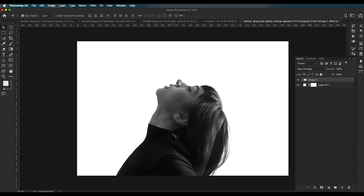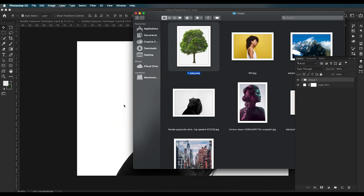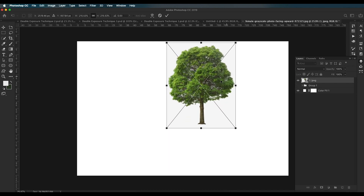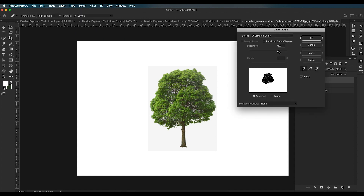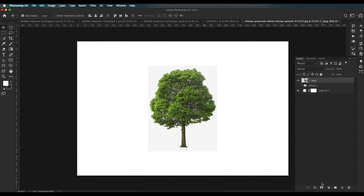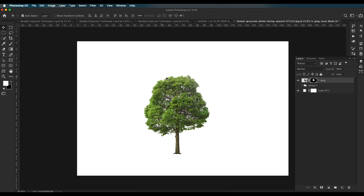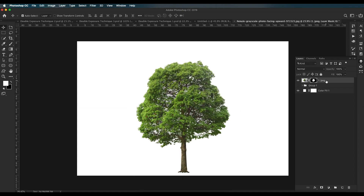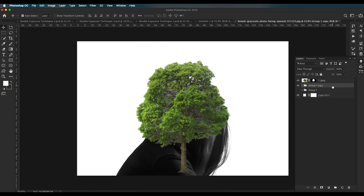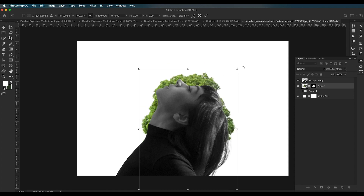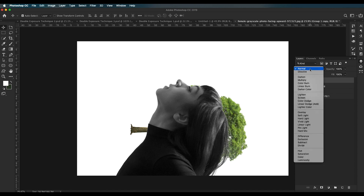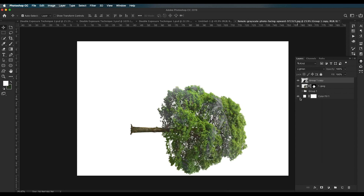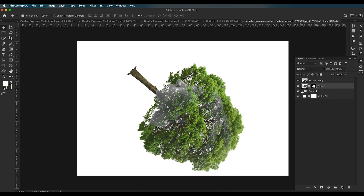Bring in the background image — for example, a tree image. Hide it, scale up the size, and remove its background using the same Color Range process. Apply a mask and Command+I to reverse the selection. Since this is a Smart Object, you can scale it at any size and still get proper detail. Place this tree image below the original character image.